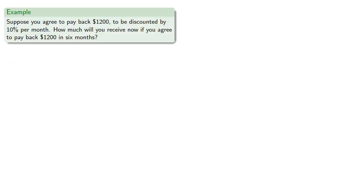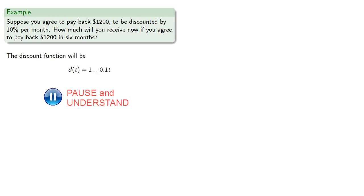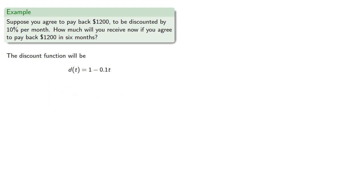For example, suppose you agree to pay back $1,200 to be discounted by 10% per month. How much will you receive now if you agree to pay back $1,200 in six months? Our discount function will be... if t equals 6, the discount will be 40%.